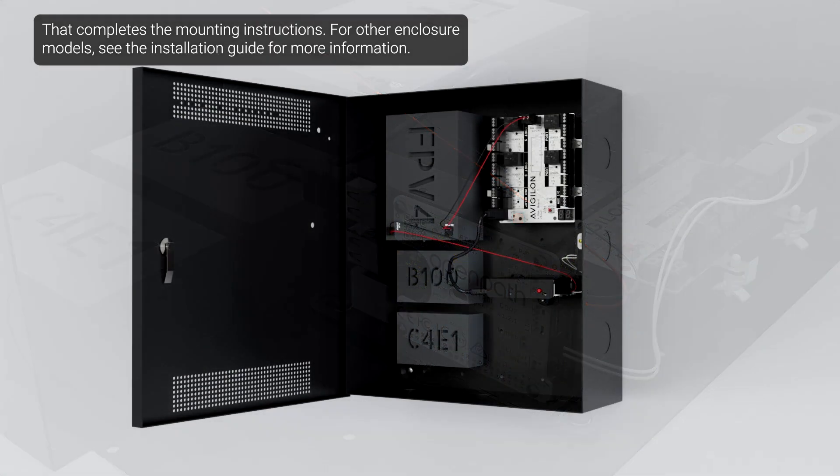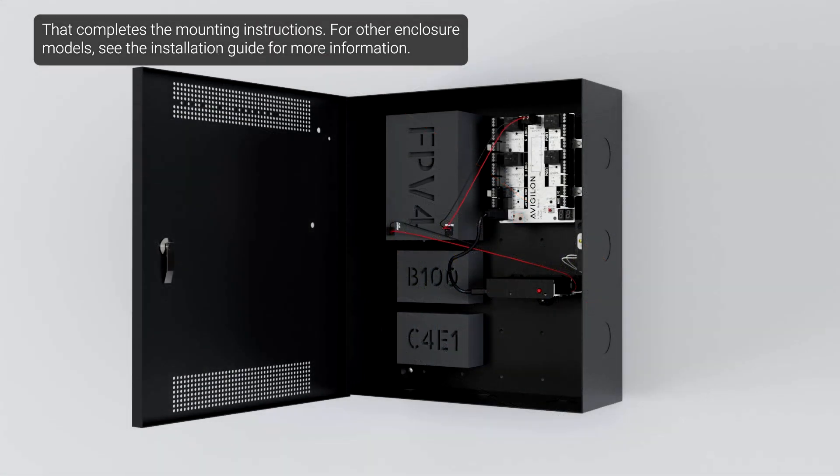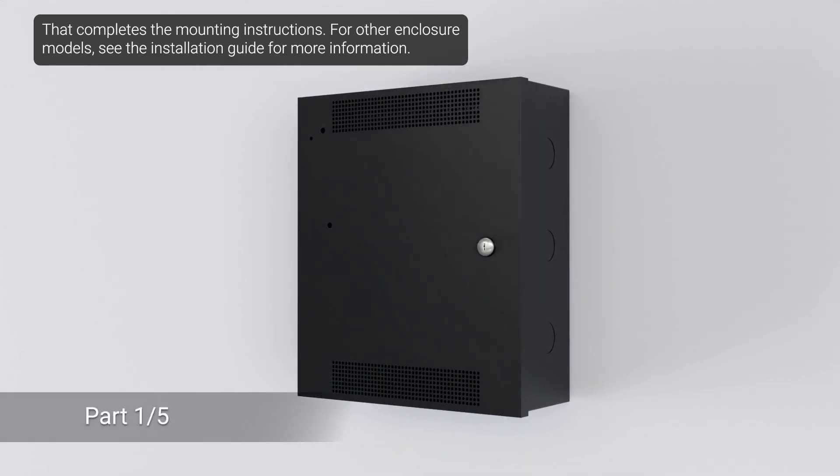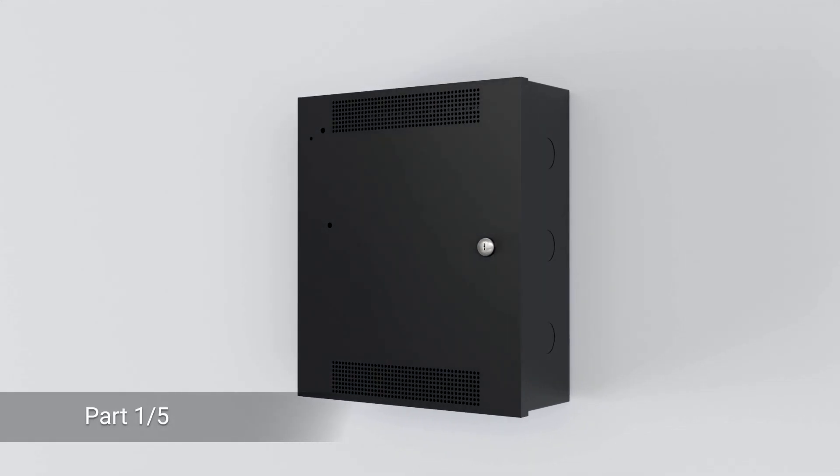That completes the mounting instructions. For other enclosure models, see the installation guide for more information. Thank you.